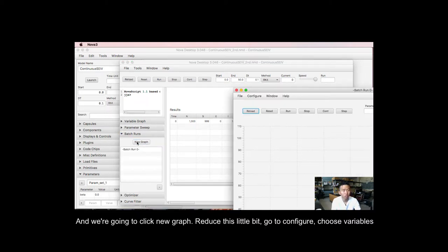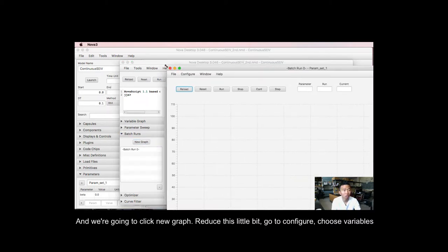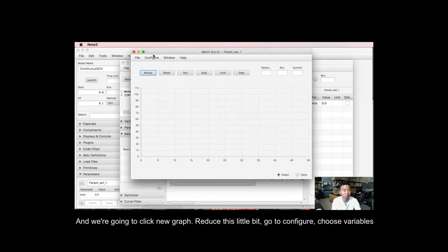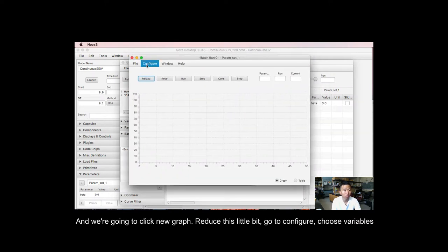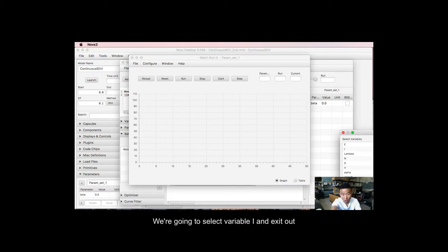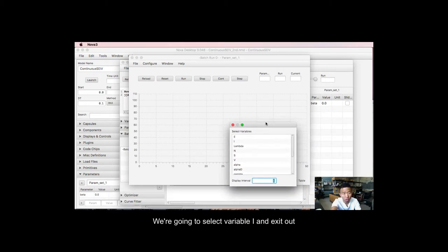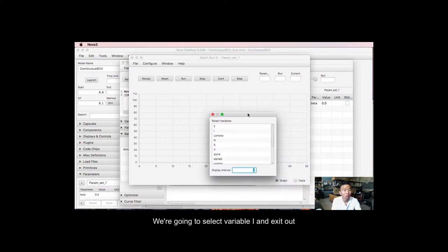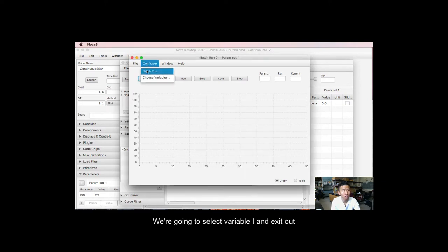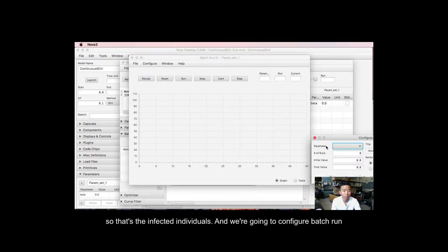And we're going to click new graph, reduce this a little bit, and go to configure, choose variables. We're going to select variables i, then exit out. So that's the infective individuals.